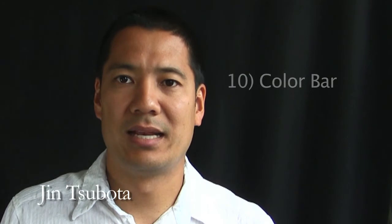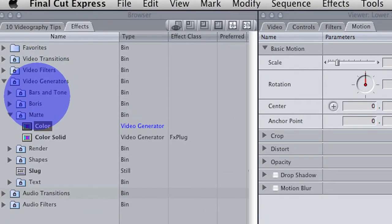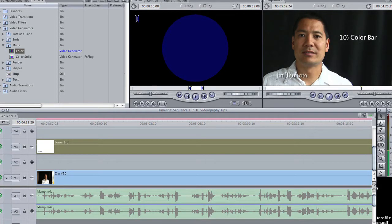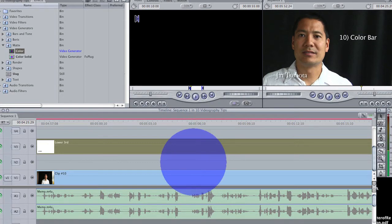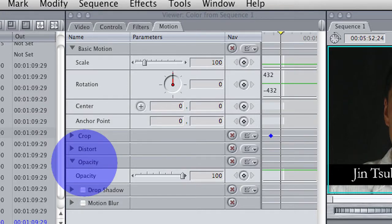Tip number ten: adding a color bar underneath the text so that you can read it clearly — if someone's wearing a white shirt, it's hard to see the text. Go to Video Generator, click on the Map button, find the Color Video Generator, and drag that into your Viewer. Put the color bar in between the text and the video frame. Then go to the Motion tab under the Viewer, find the Crop button, and crop the top and bottom so it looks like a bar. Next, find the Opacity tab and lower the opacity so the background video shows through the color bar. Finally, add a couple of cross-dissolves at the end so that it all disappears.